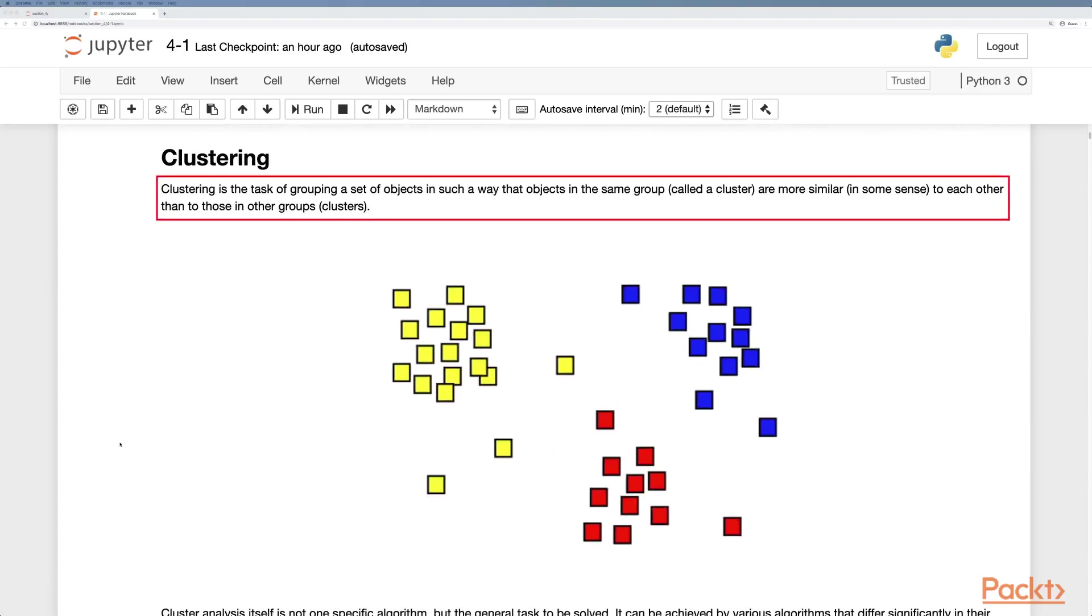We'll look at clustering to begin with. This is the task of grouping a set of objects in such a way that objects in the same group, called a cluster, are more similar in some sense than those in other groups or clusters.